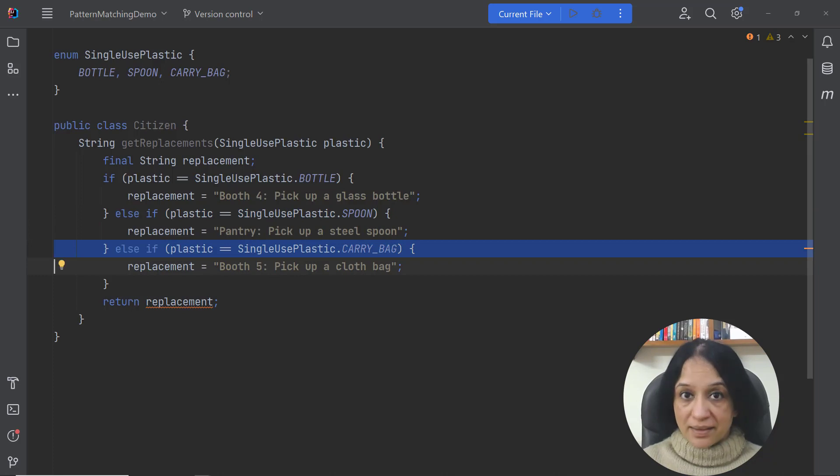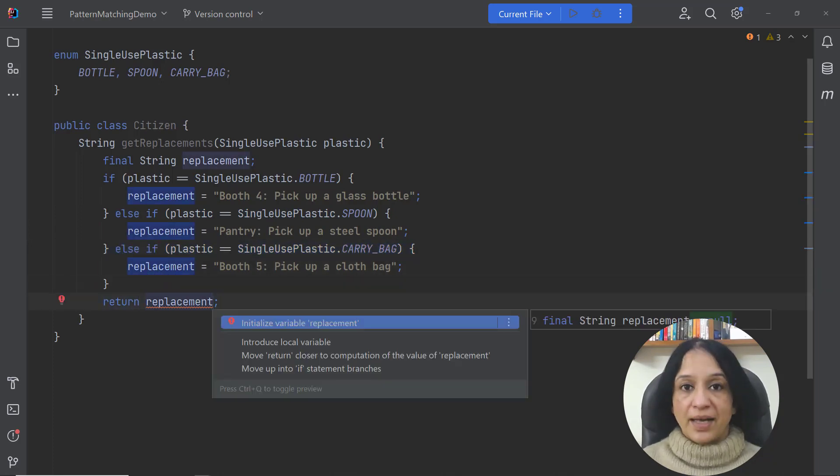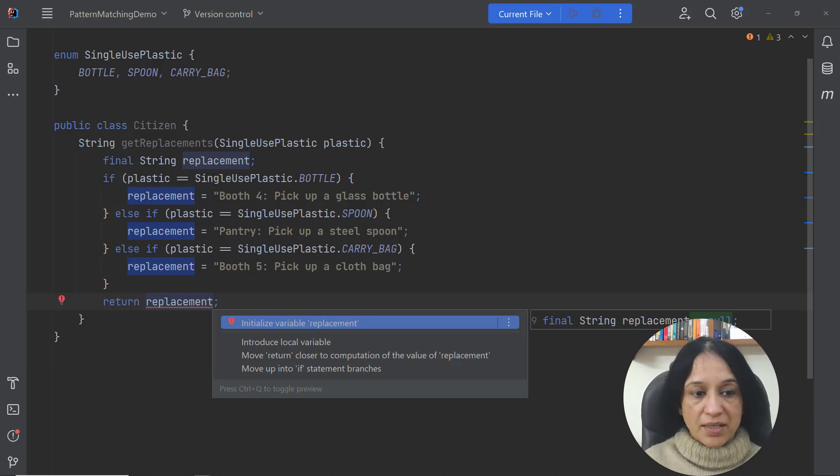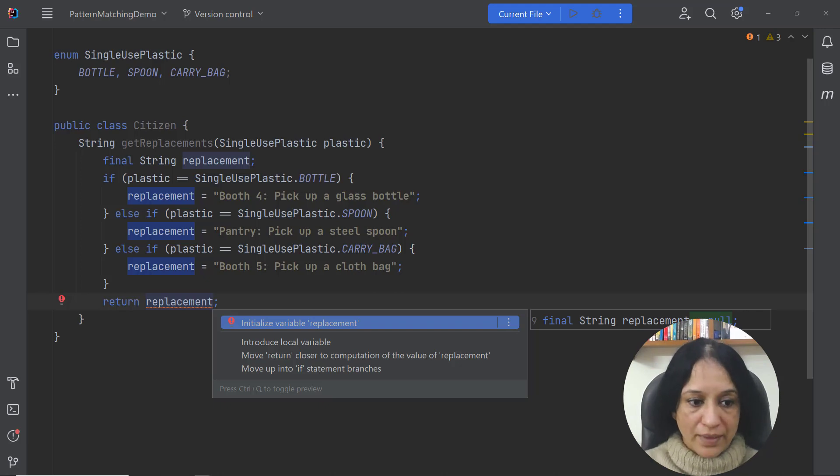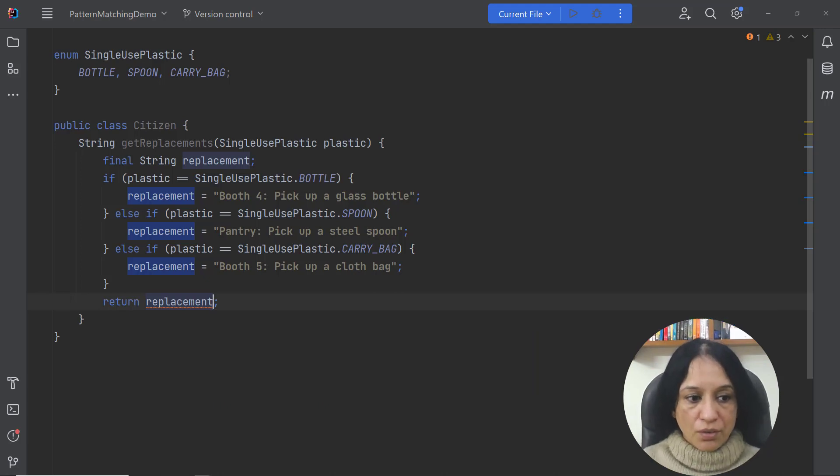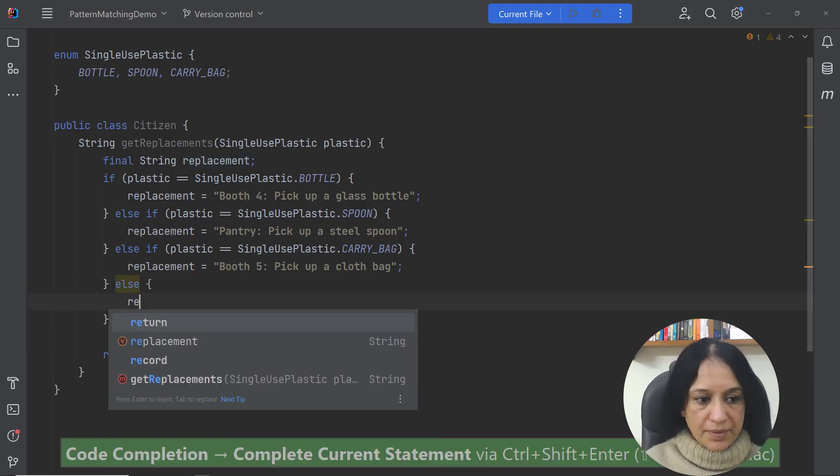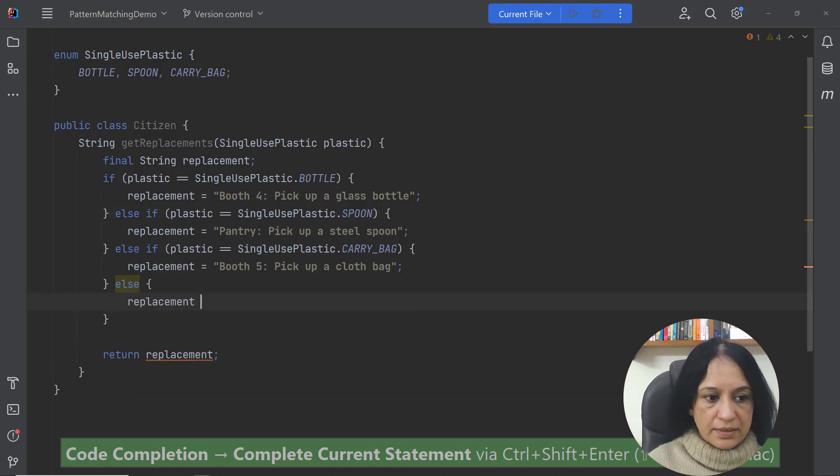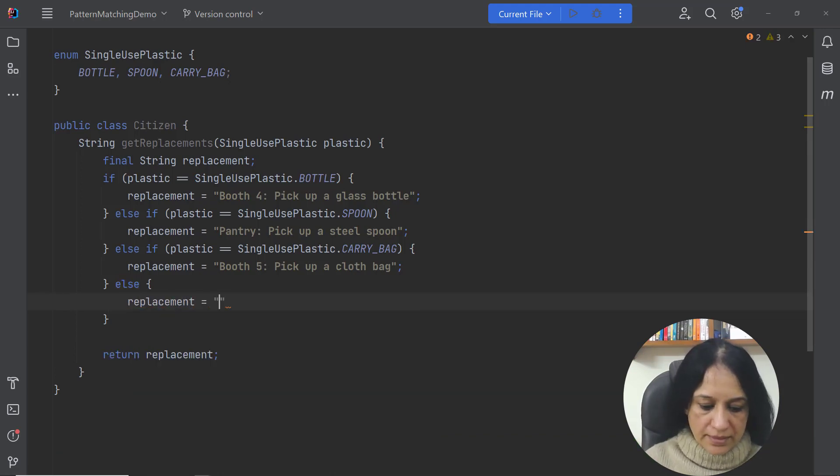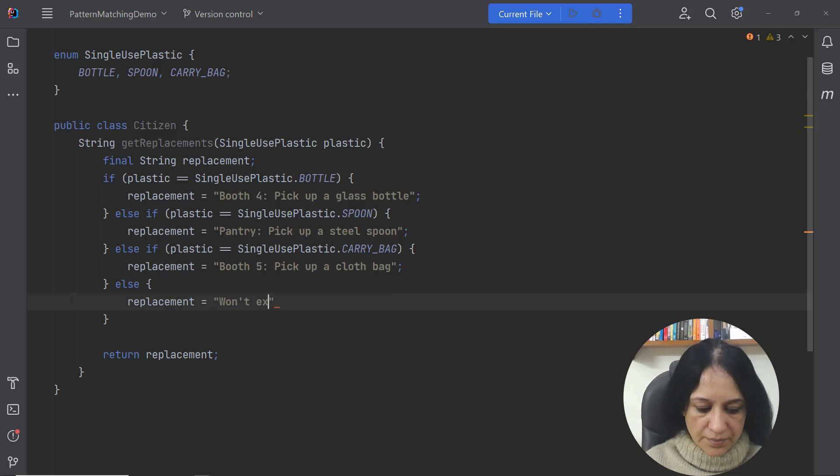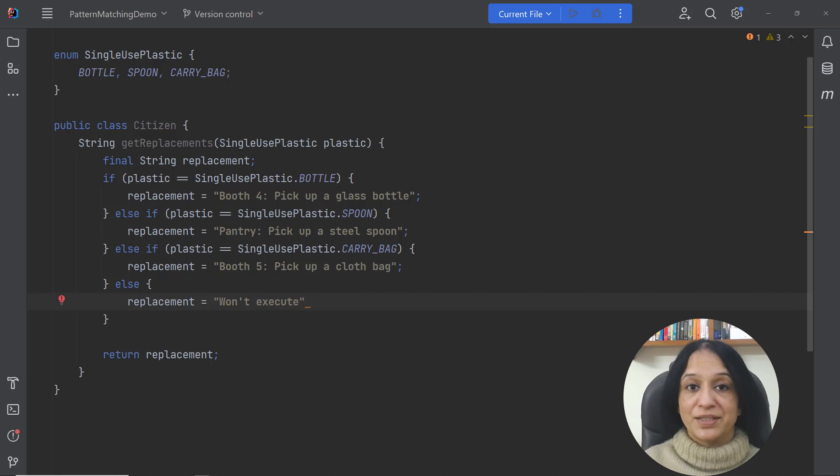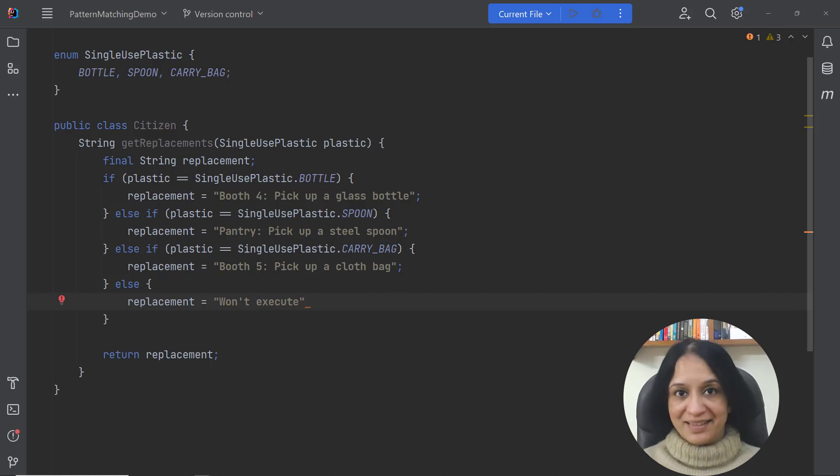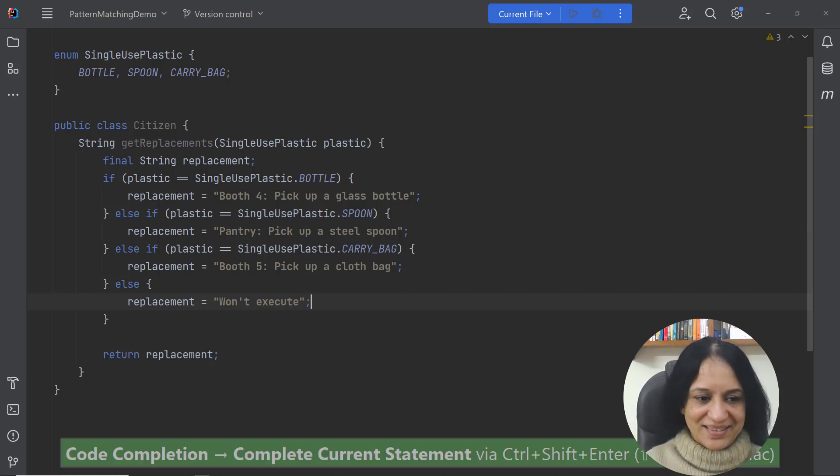But even then the code doesn't compile. Either I could initialize the local variable replacement using any arbitrary value or using a null value or I could say else replacement is equal to let's say won't execute. This is what we usually do, right? Code not reachable. How many of you are guilty of writing such code?